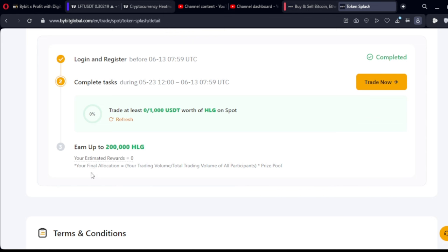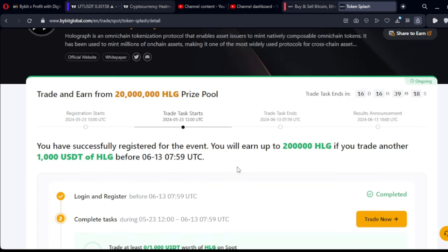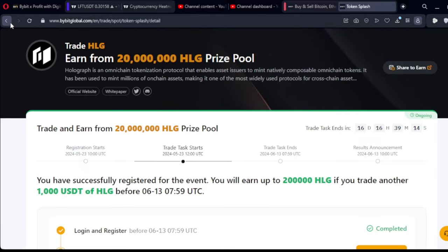For this particular one I need to trade at least $1,000 USDT worth of HLG on spot and then I can earn up to 200,000 HLG tokens. I'll go to the spot market, find HLG, and buy $1,000 worth — at that point I've already qualified. When it moves up by 0.5%, 1%, or even 10%, I immediately sell. Once I sell I've already traded $2,000 worth of the HLG token and I qualify to get the reward. You'll see your estimated reward once you start trading — just click Trade Now and complete the task.